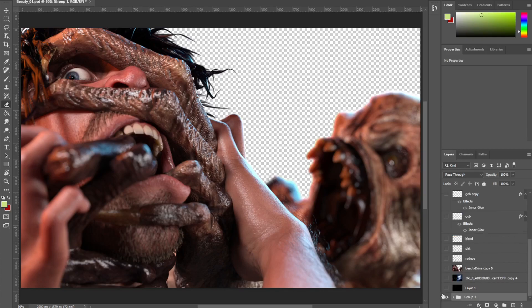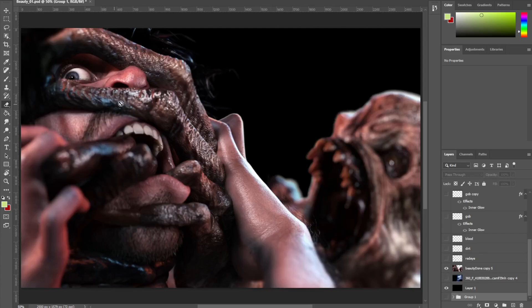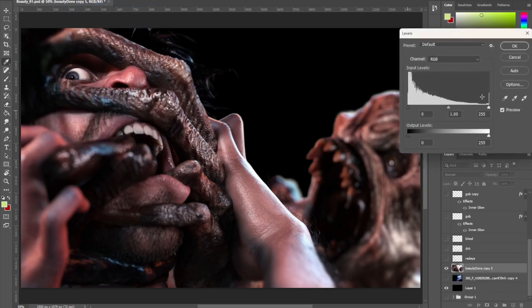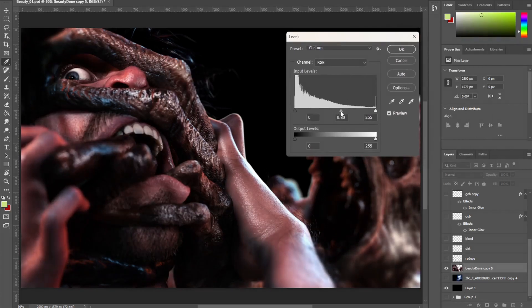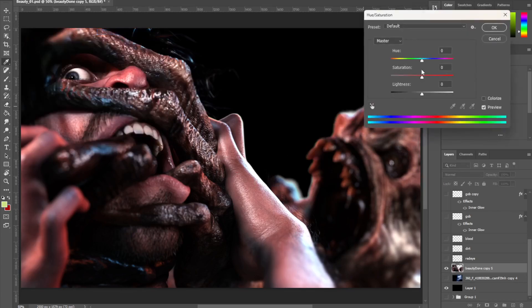I blend the three renders together to get what I'm looking for, then place my characters and grade them a little bit. Once I've got those three renders the way I like them, I add a couple of levels adjustments, push things up or down, and if it gives me too much color, I go into Image > Adjust > Hue/Saturation and take down the saturation.